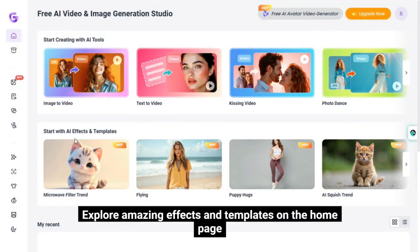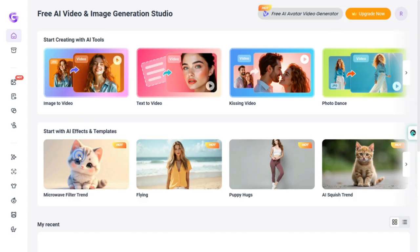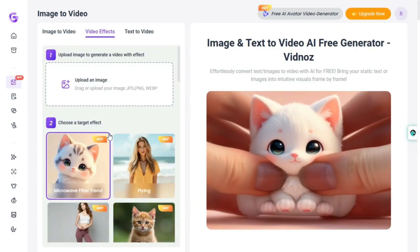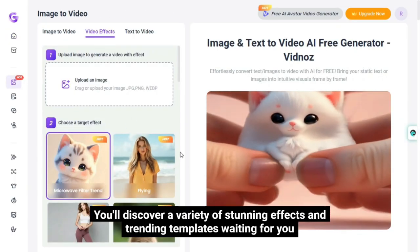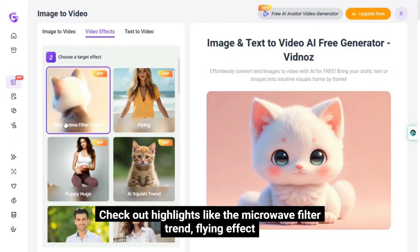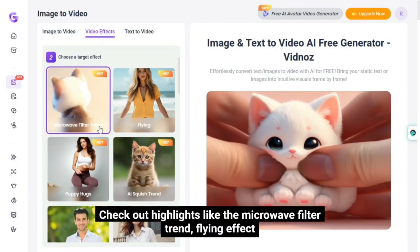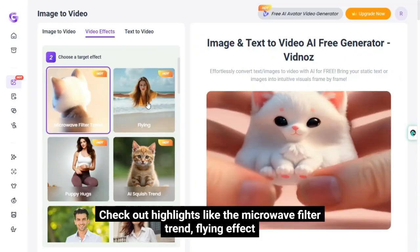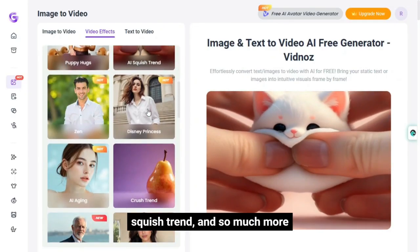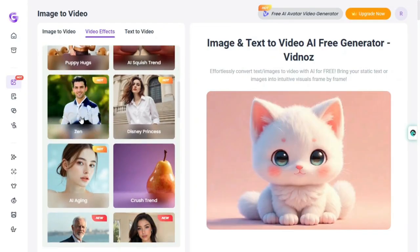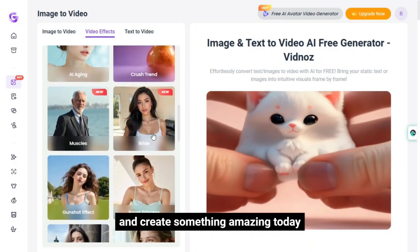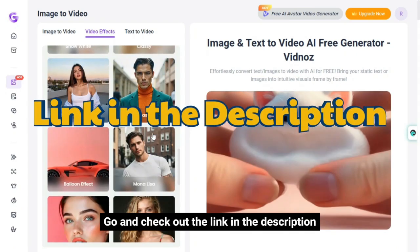Explore amazing effects and templates on the home page — just click and dive in, it's that easy. You'll discover a variety of stunning effects and trending templates waiting for you. Check out highlights like the microwave filter trend, flying effect, puppy hugs, all-squish trend, and so much more. Get inspired, have fun, and create something amazing today. Go and check out the link in the description.